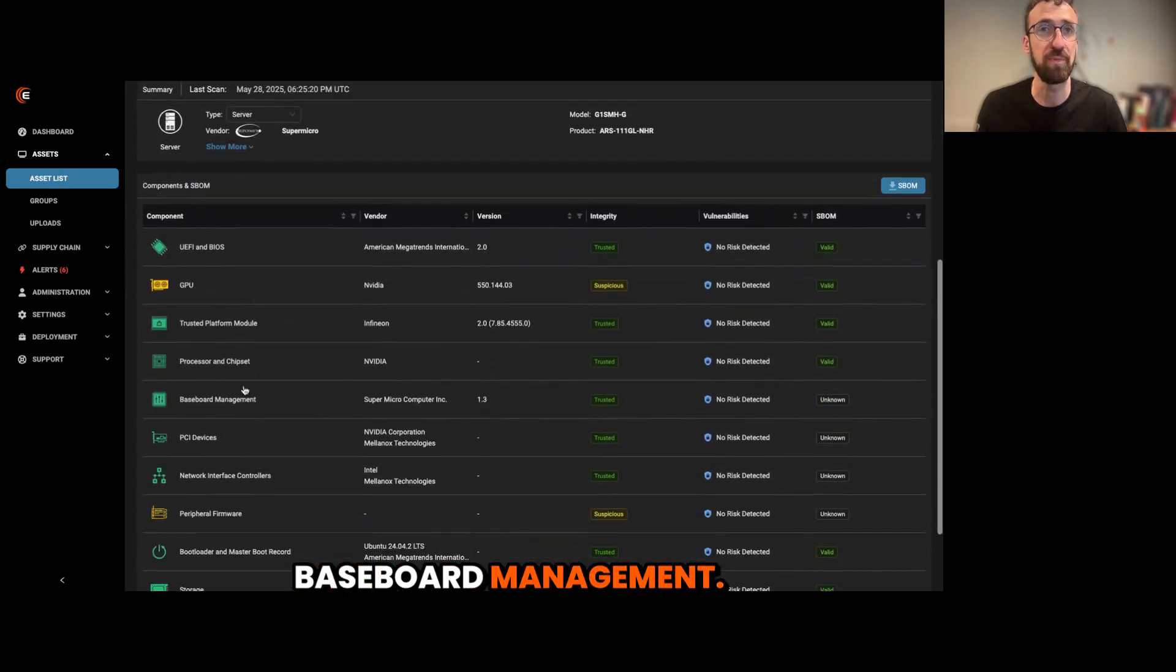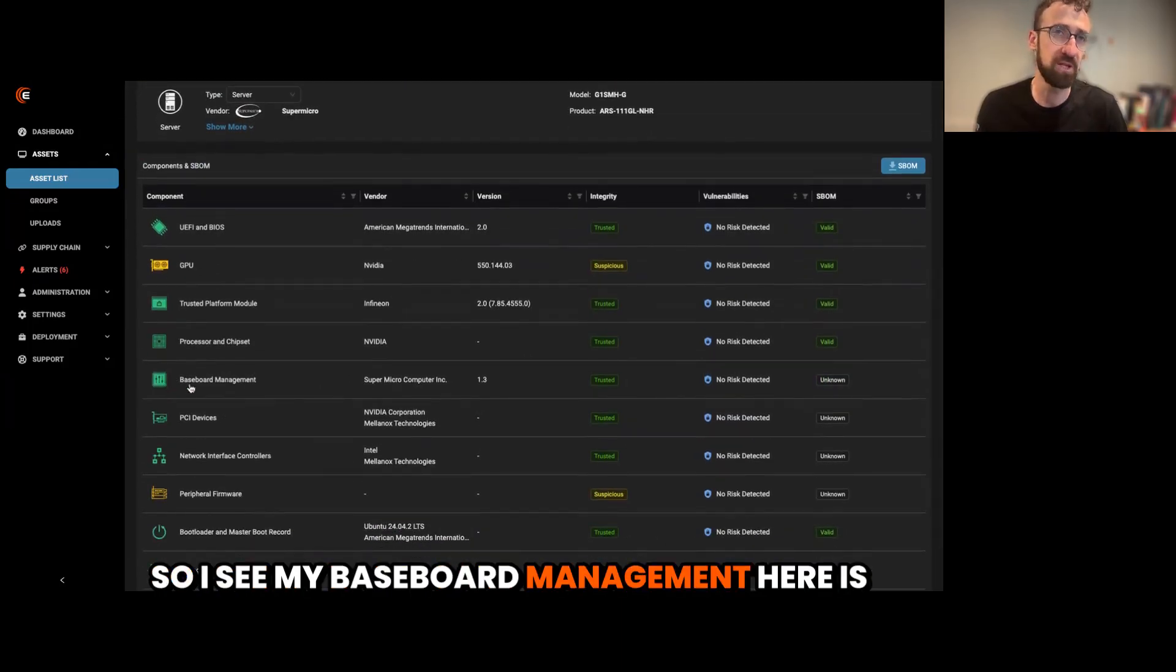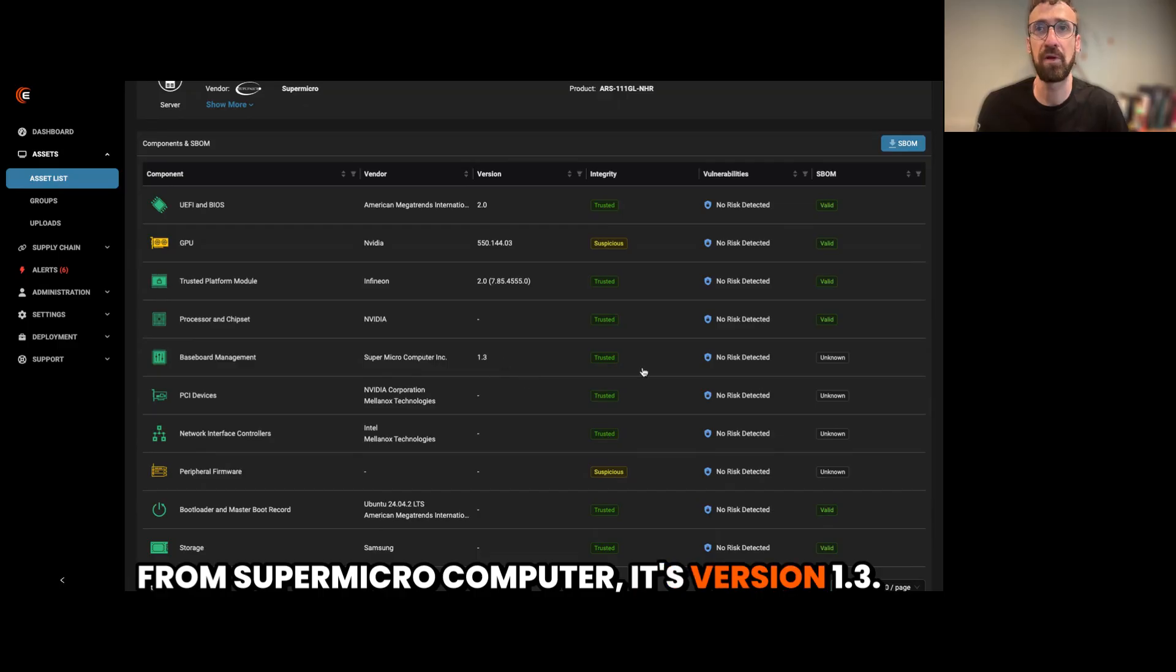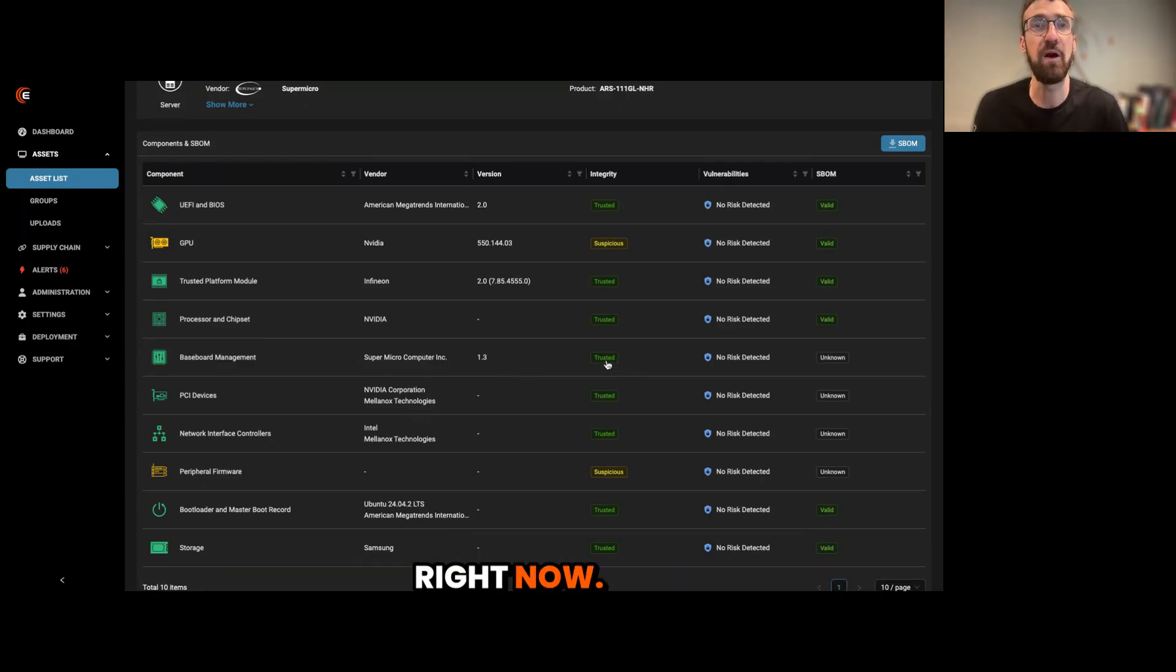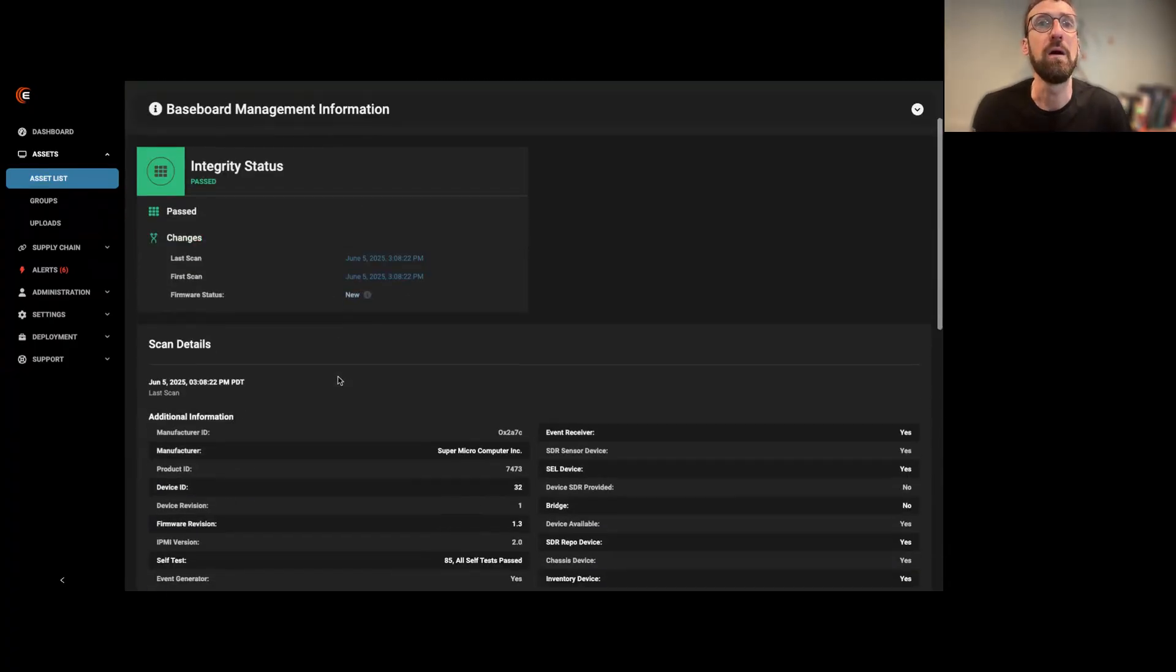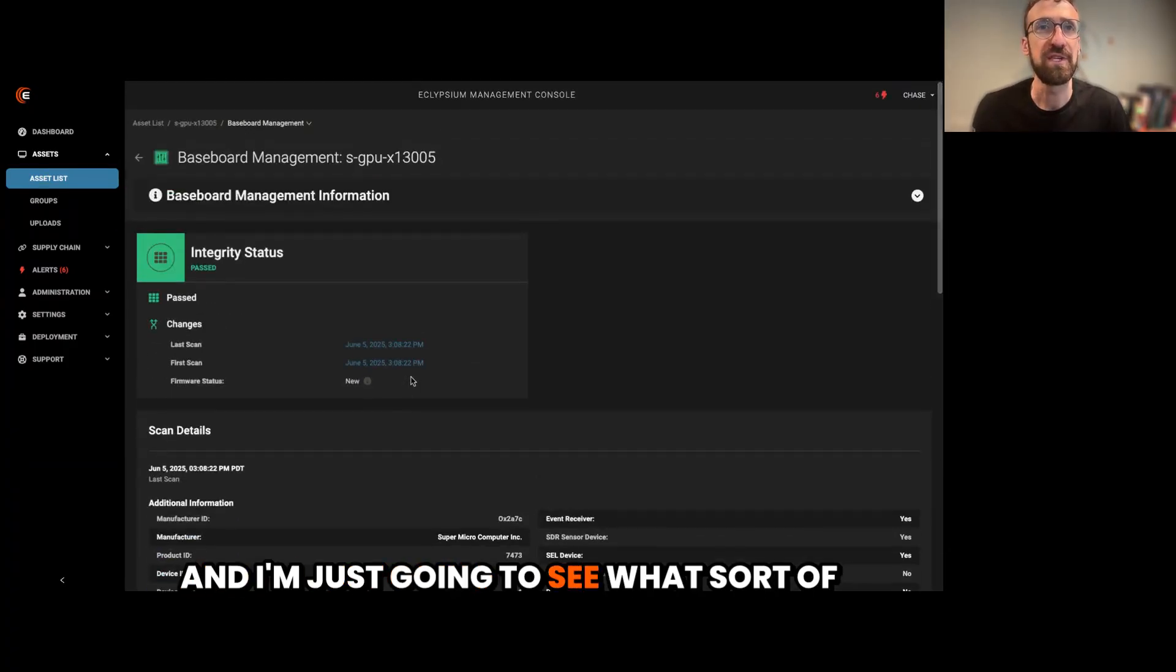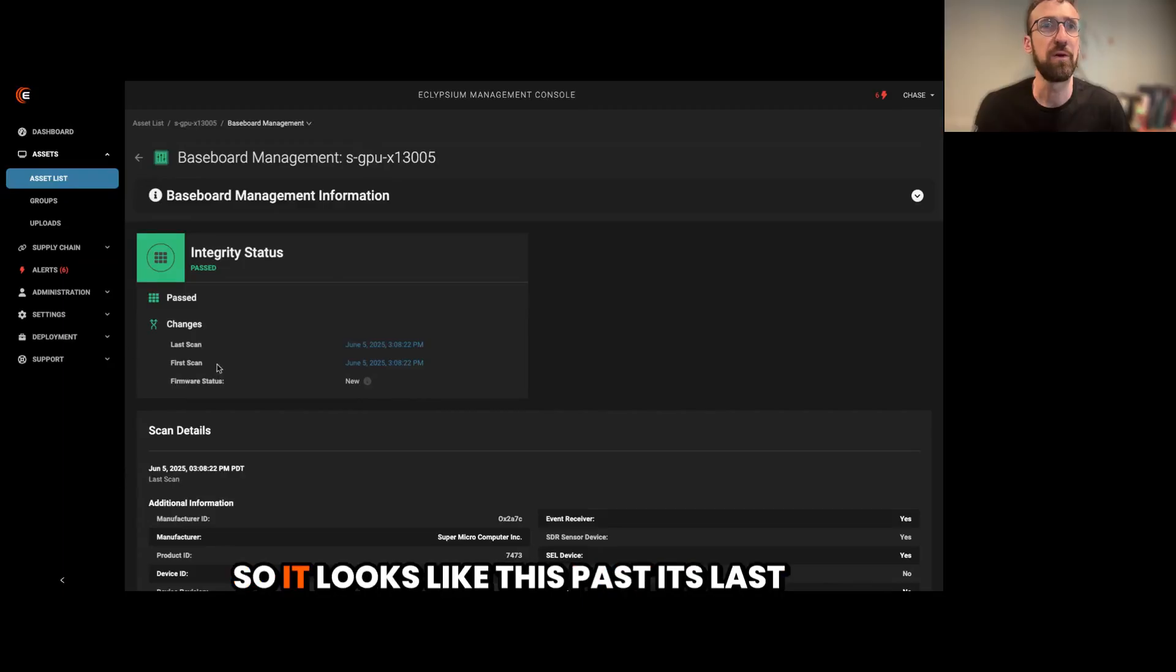So I see my baseboard management here is from Supermicrocomputer. It's version 1.3. It's noted as trusted in our interface right now. And I'm just going to see what sort of details I can get about it.